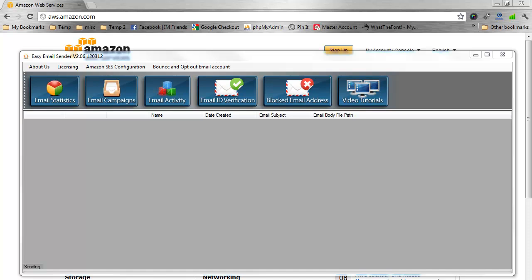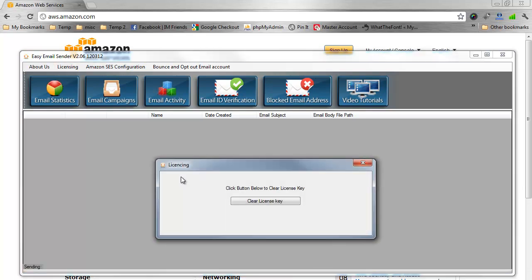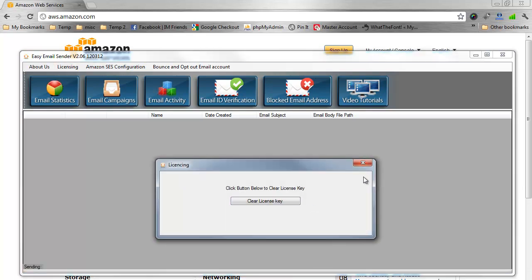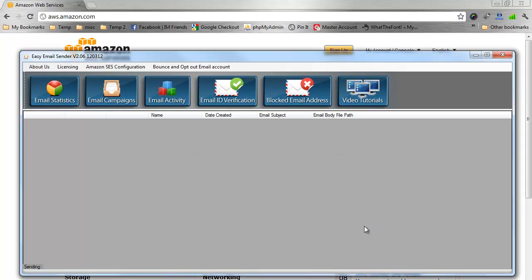To get started, look in your email for the license key we sent you, then come up here to Licensing, put your license key in there, and press Activate Online. After it says successful activation, you need to close the box and restart Easy Email Sender.